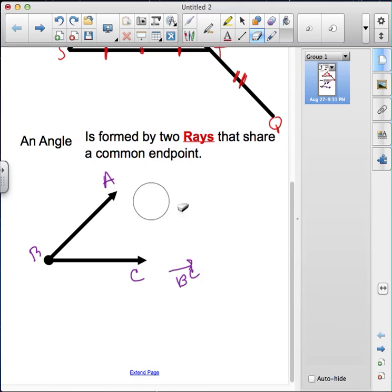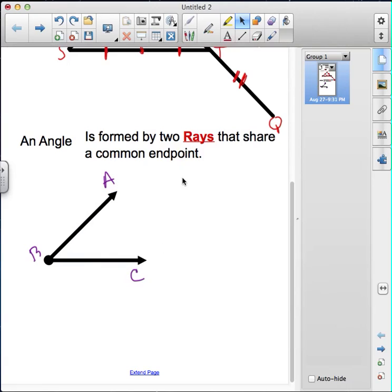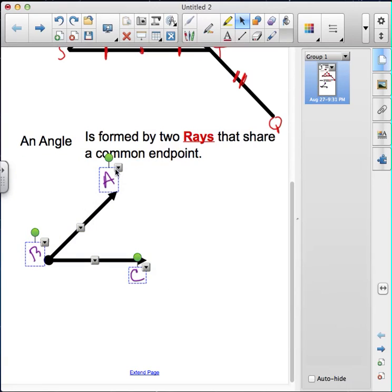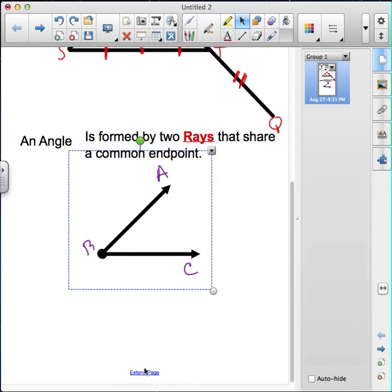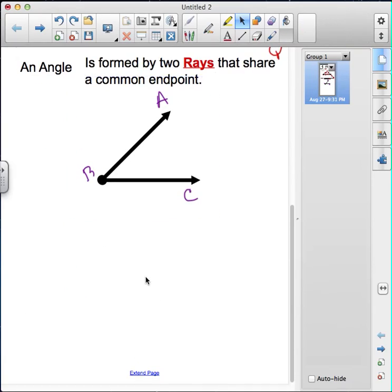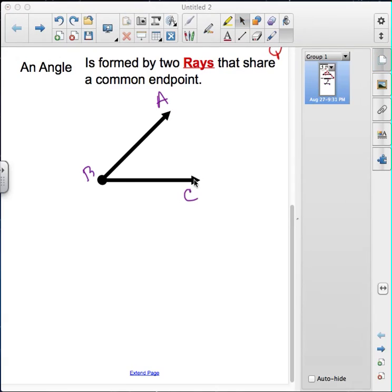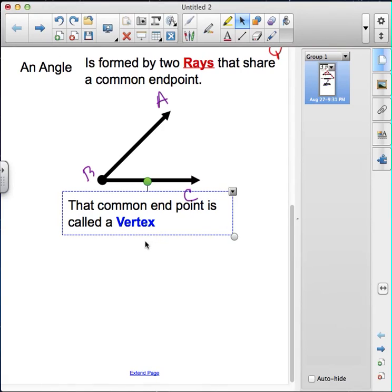Now let's talk about naming this angle. Before we get to that, let me include one more point I almost forgot. Notice how these two rays have a common endpoint. That common endpoint has a name — it's called a vertex. An angle is formed by two rays that share a common endpoint, and that common endpoint between the two rays is called a vertex.